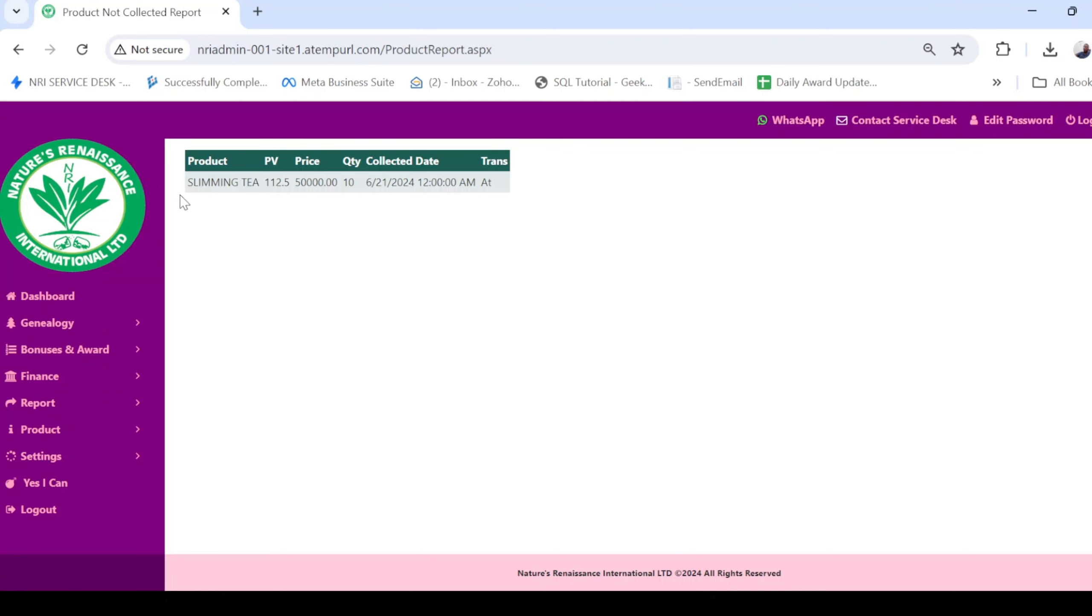showing the name of the product, the PV, the price, and the quantity. Thank you for watching this video.